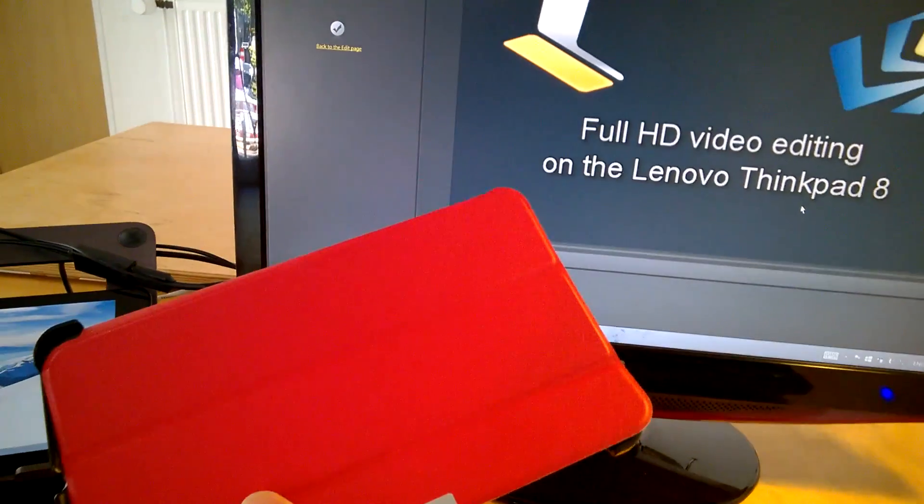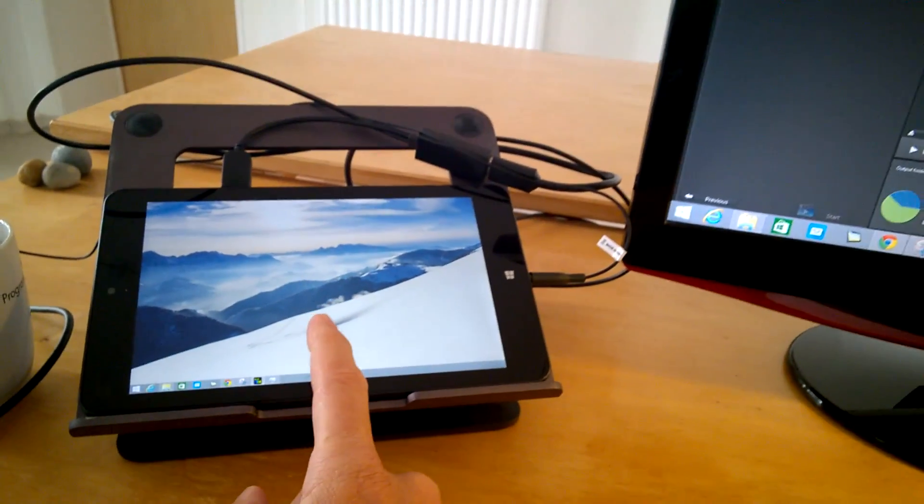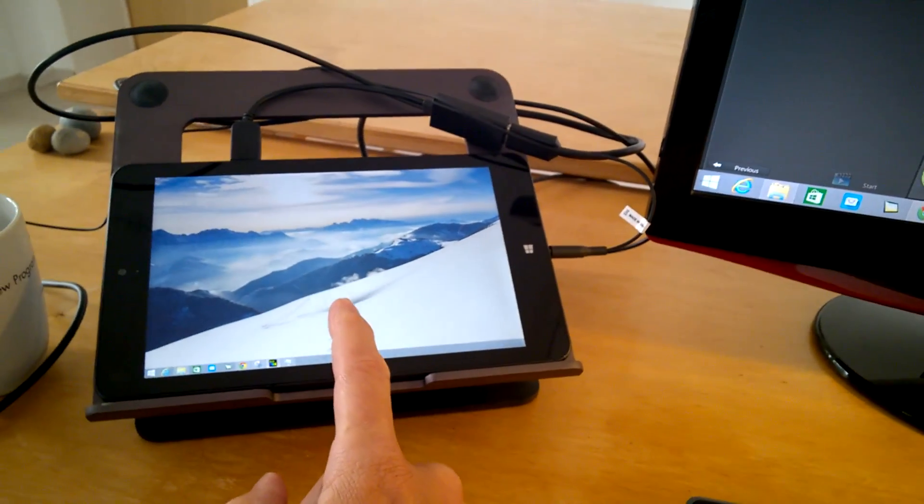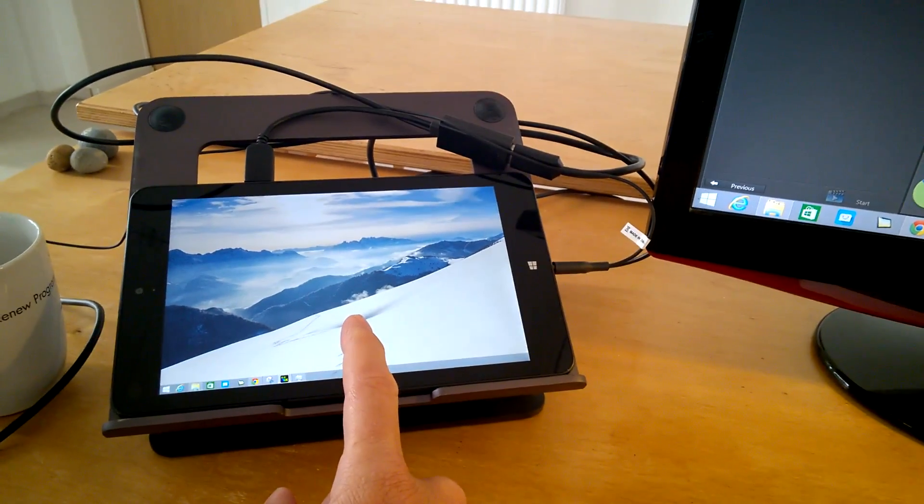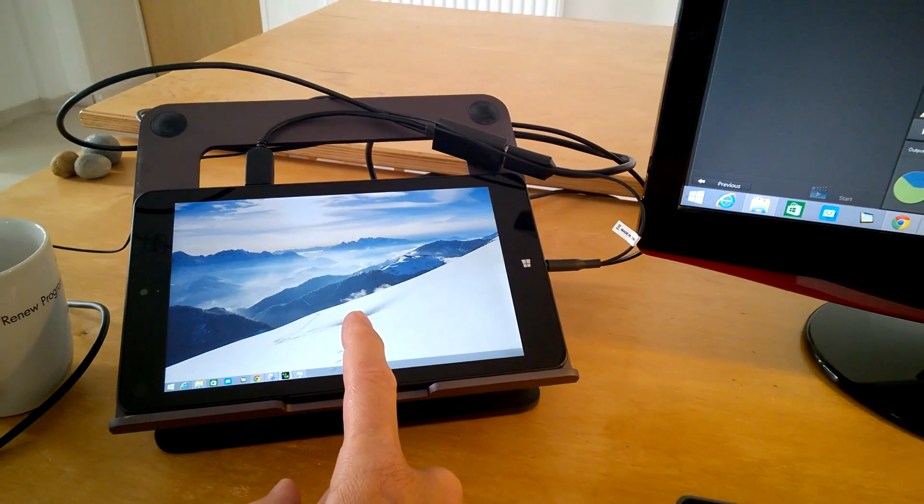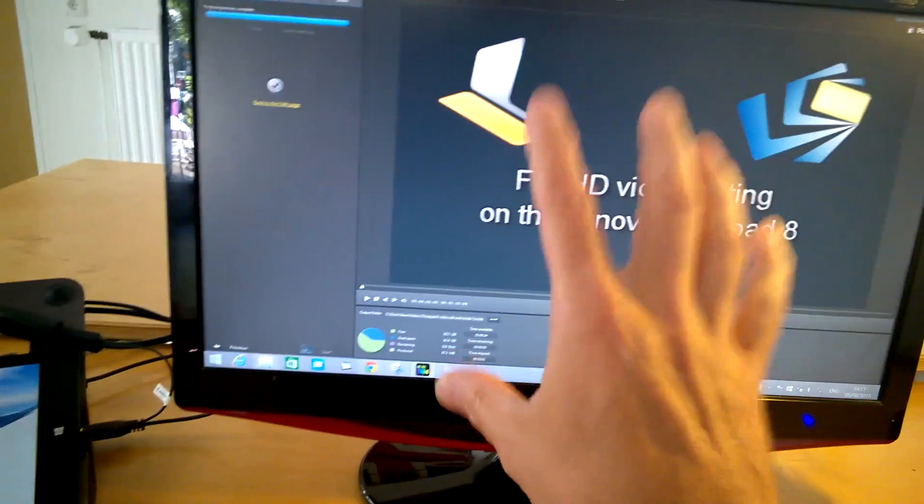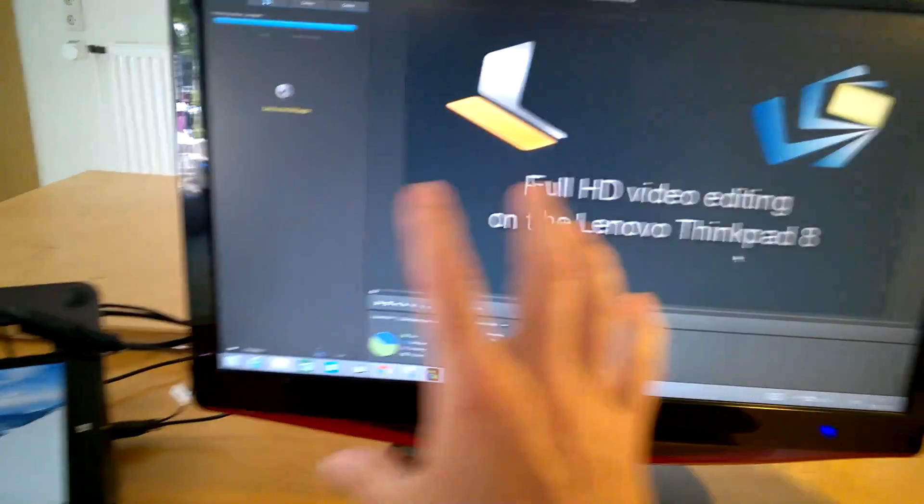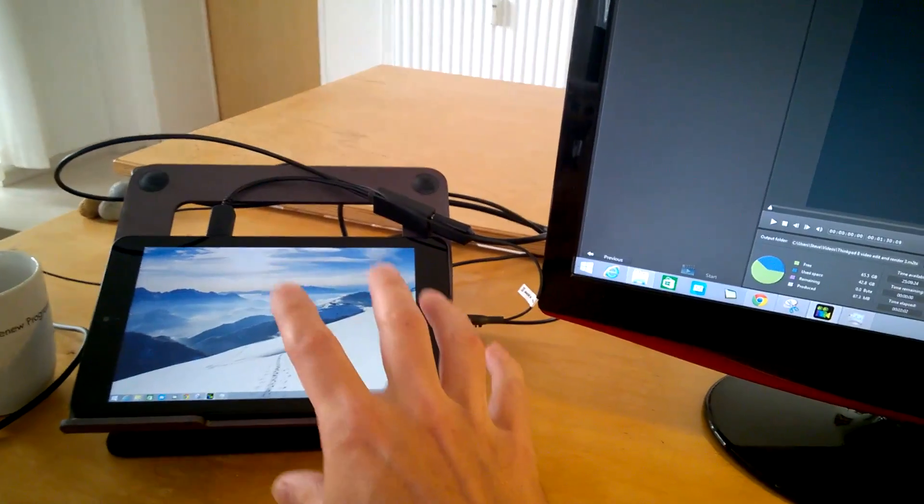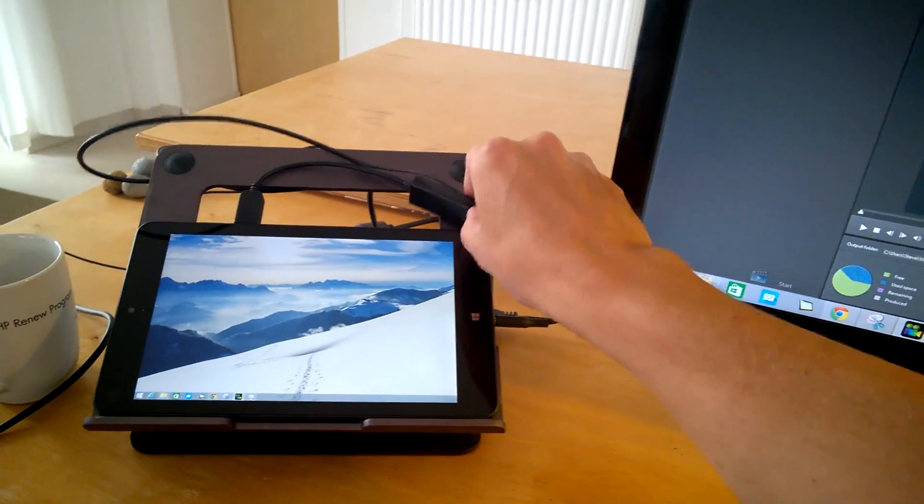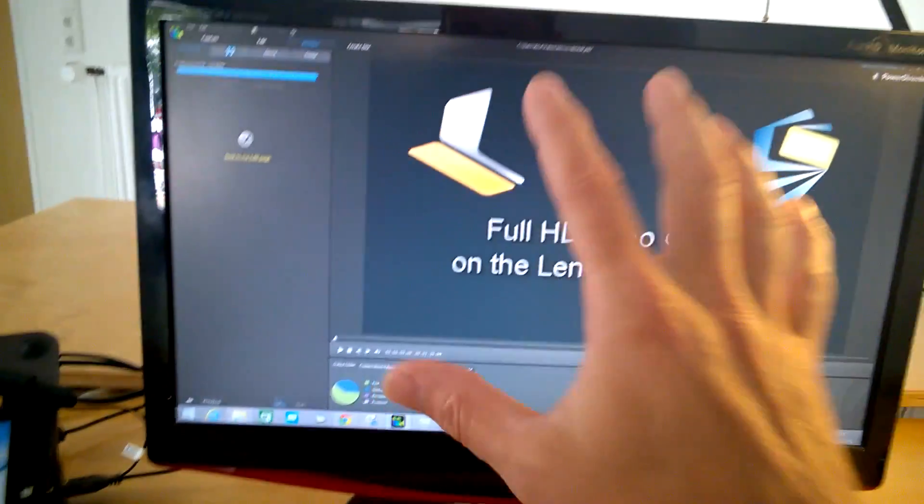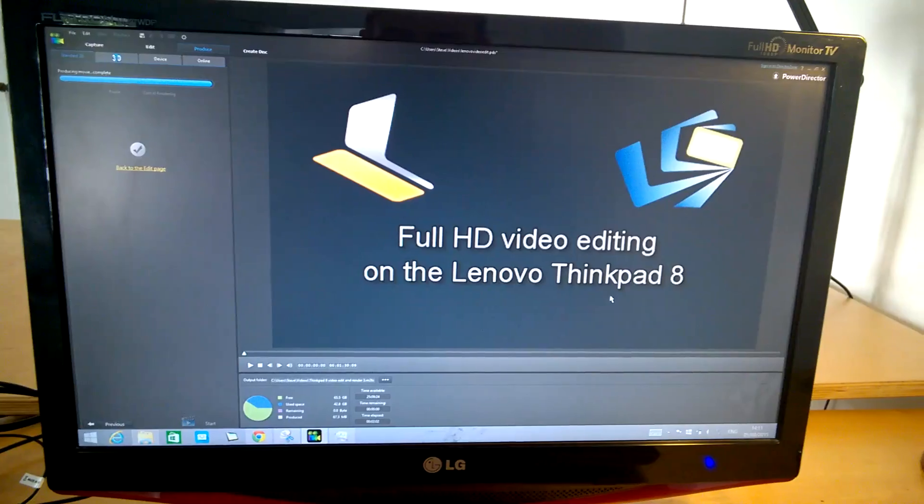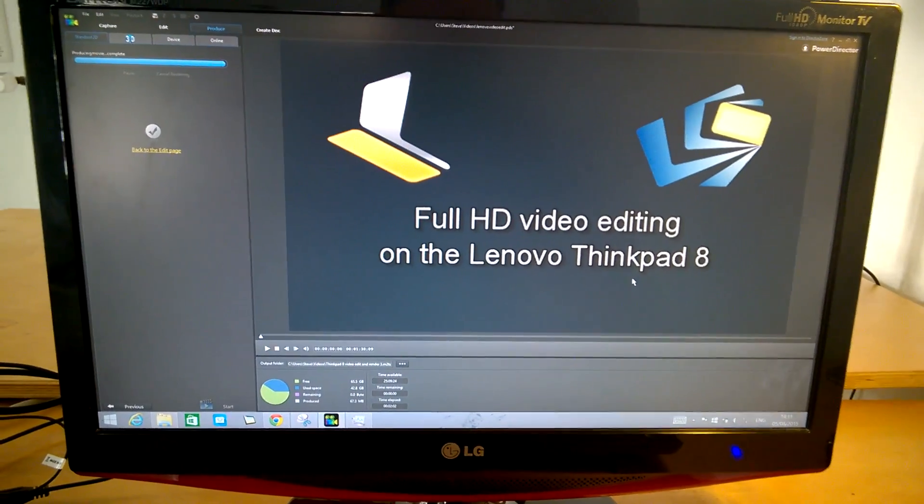So again, don't forget, take the cases off your devices when you go for rendering. That's the ThinkPad 8, the LTE version Z3795 processor with 4GB of RAM and PowerDirector 12. We're using a DisplayLink docking station here over USB 3, powering the keyboard and mouse, and giving me the full HD display here.